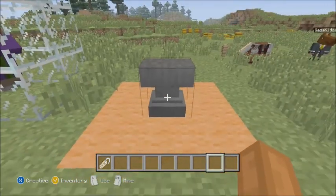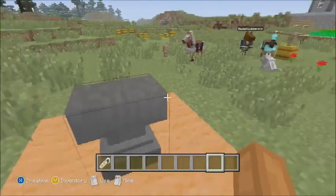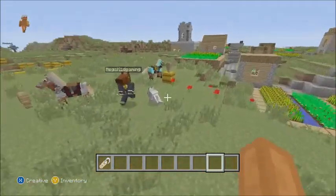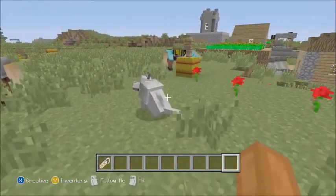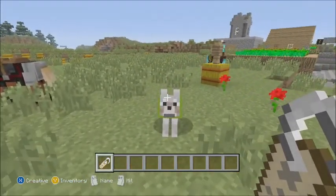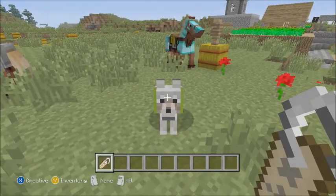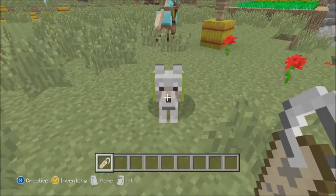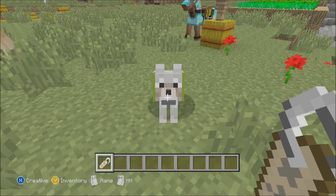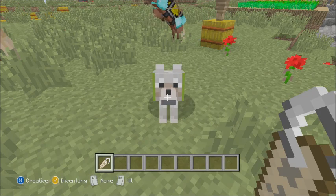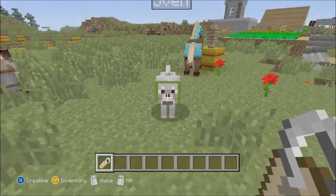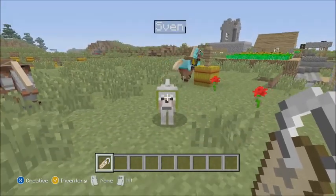You guys might know how to do that because that was in the update beforehand, but now we have name tags, so you just got to name the name tag, and you put your cursor on whatever you want to name. I'm putting it over the dog right now, and it says in the bottom left corner of your screen it'll say left trigger for the name, and you just got to do that, and there you go — it should say Sven.